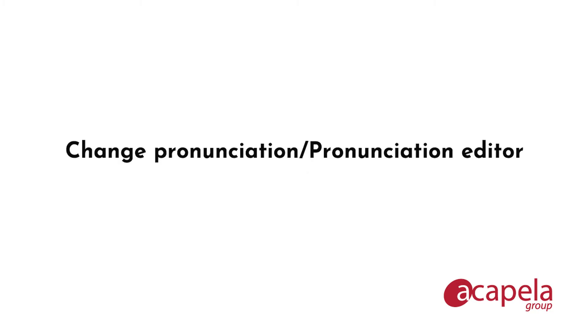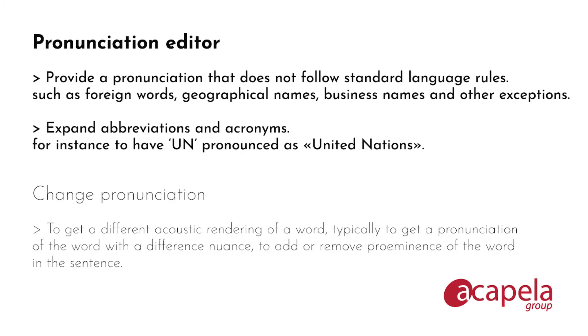Let's have a look now at what is the difference between change pronunciation and pronunciation editor. We use the pronunciation editor to provide a pronunciation that does not follow standard language rules, for instance for foreign words, geographical names, business names and other exceptions.